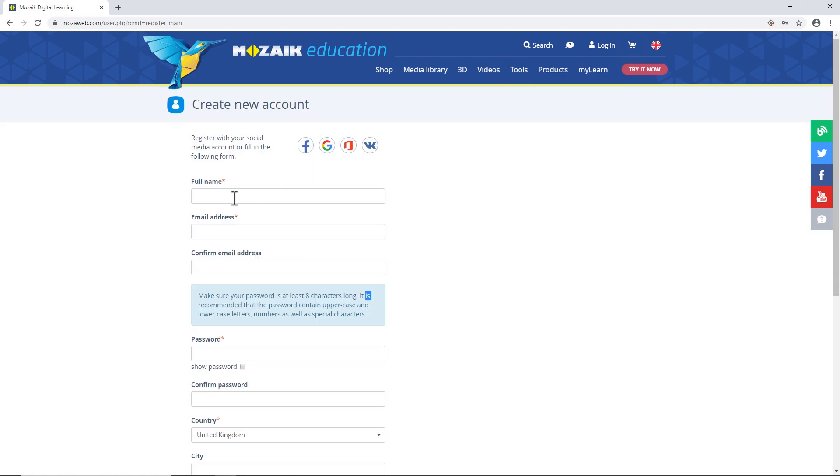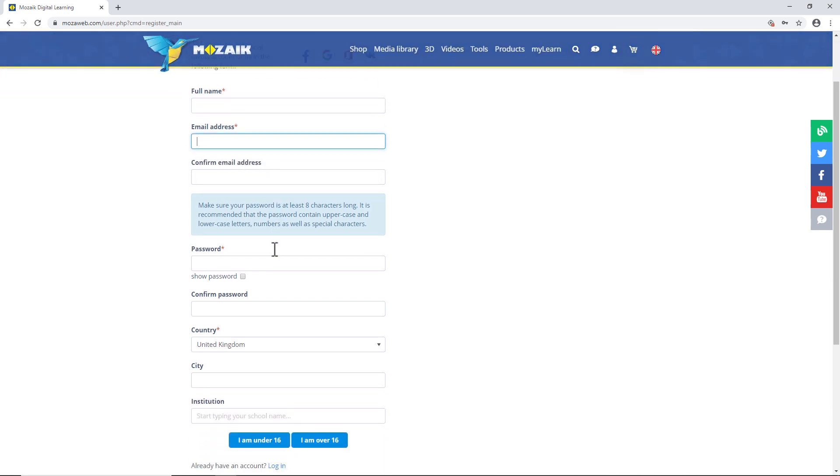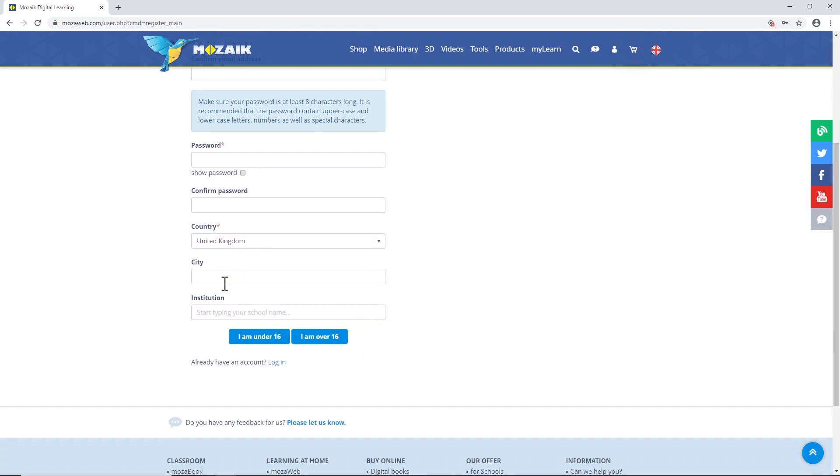Enter your name and email address here. Do it twice to make sure not to mistype it. This is also where you set a password, type in your town or city, and enter the name of the school that you attend.